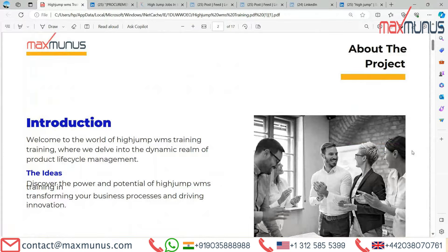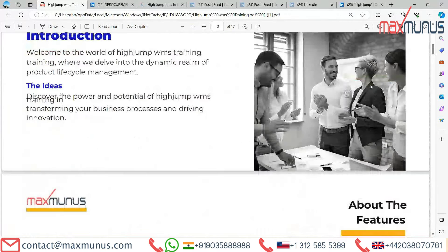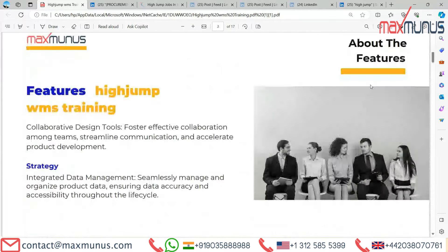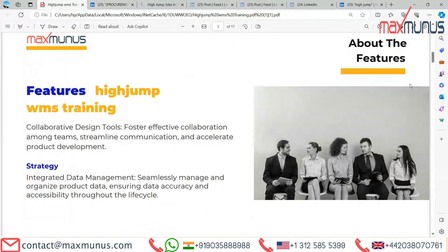Next we have the features of HighJump WMS training. Collaborative design tools foster effective collaboration among teams, streamline communication, and accelerate product development strategy. Integrated data management seamlessly manages and organizes product data, ensuring data accuracy and accessibility throughout the life cycle.